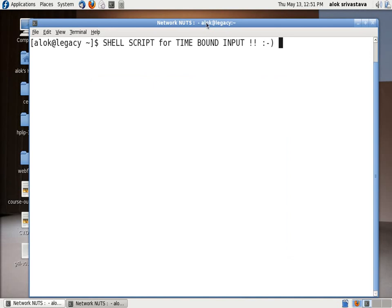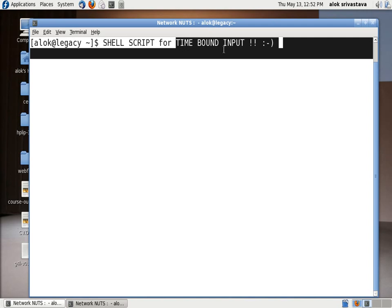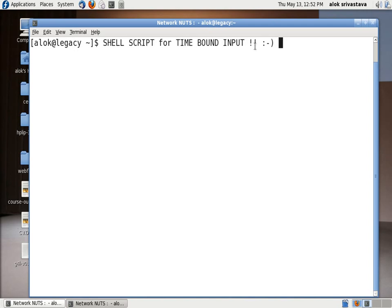For clicking on YouTube. In this small video I'm going to show you how to create a shell script for taking a time-bound input. As you can see here the objective is for time-bound input. I had a small script here for you, I will just open it.